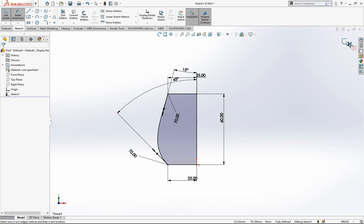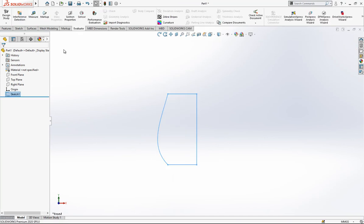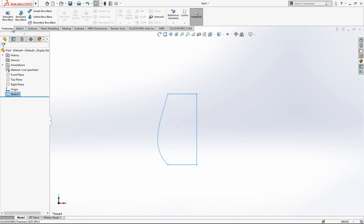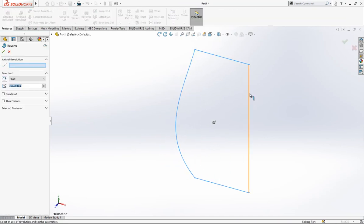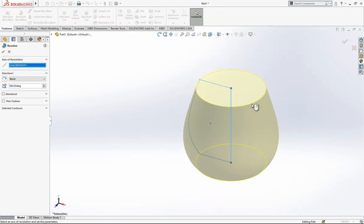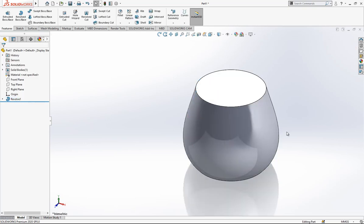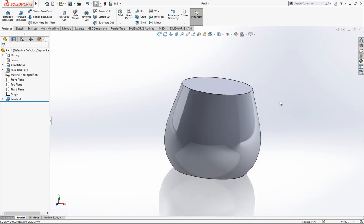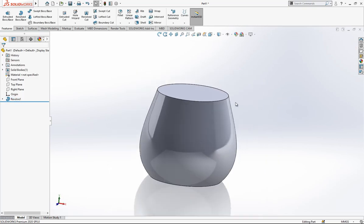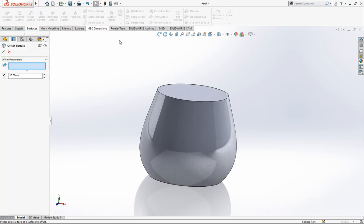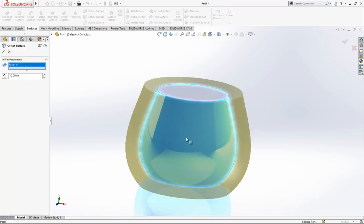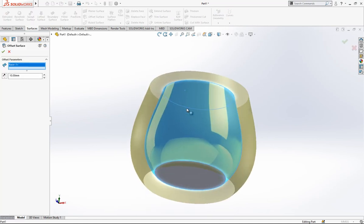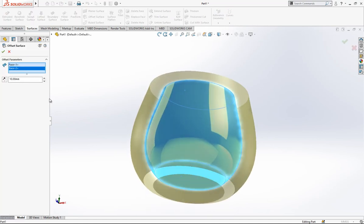After this operation we just go make a revolve, and we got a solid like this. After this operation I will make an offset surface.